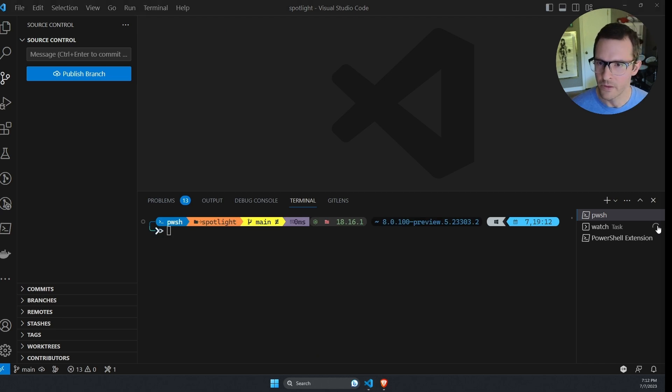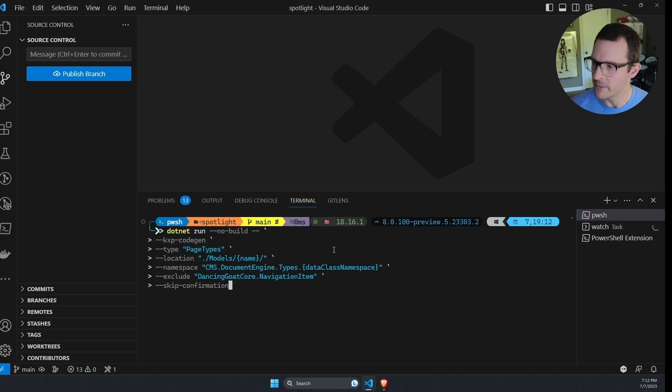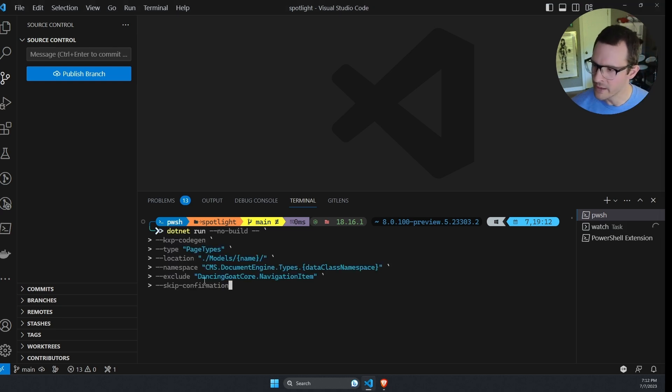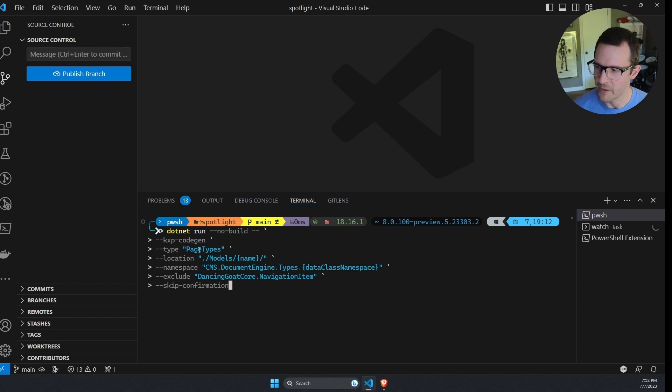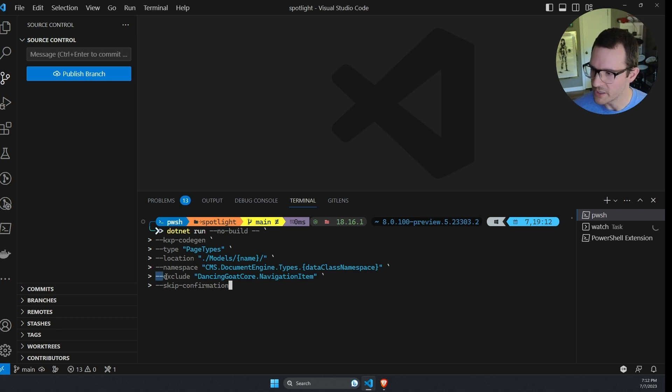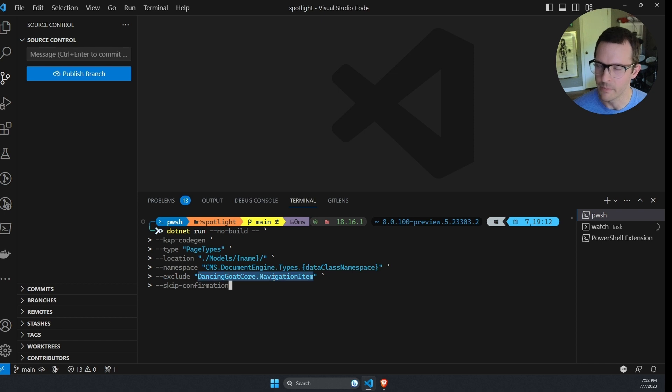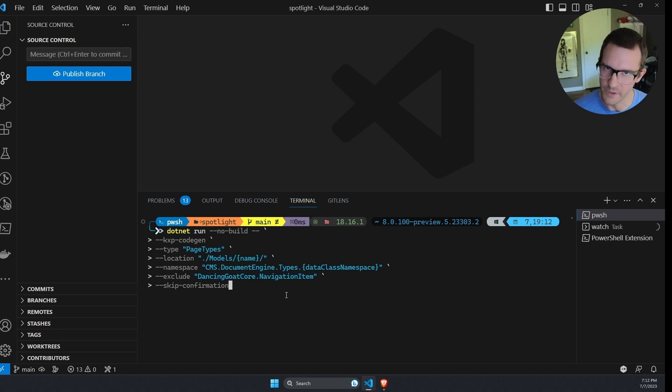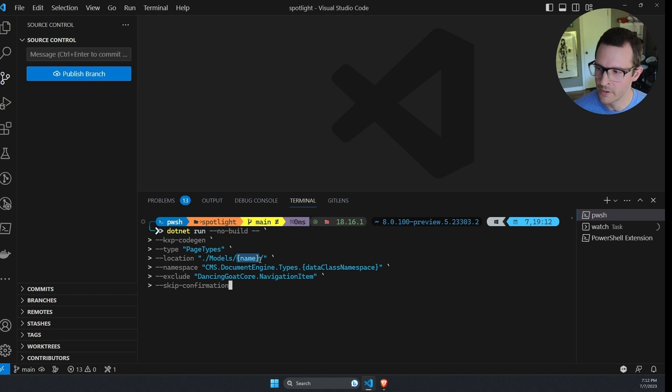So I'm going to paste this in here and we can see same command dotnet run KXP code gen. I'm specifying page types. So I'm going to be generating content type classes. However, one change here is I'm excluding the dancing goat core navigation item. So all of my other content types follow this convention where they go in a folder under models based on their name.